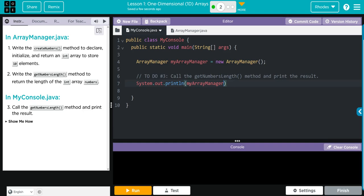And how do we call methods all the time? Well, same way we've always been doing it - we're going to use the dot operator, getNumbersLength method we want to get. Don't forget your parentheses and a semicolon.